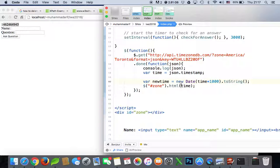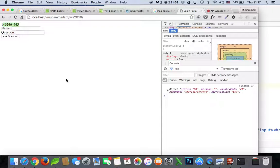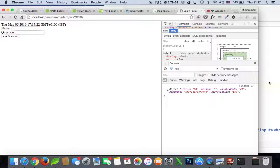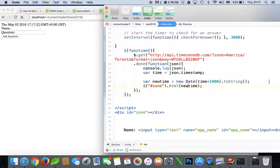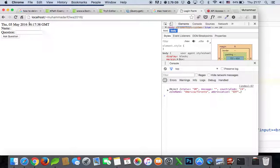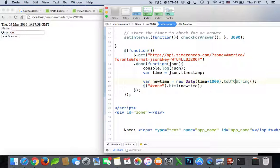Now we display the new date — let's see how it looks. Here's the new date. If you want to convert it to UTC format, you write toUTCString. Here's the UTC format displayed. That's how you display the time on screen.